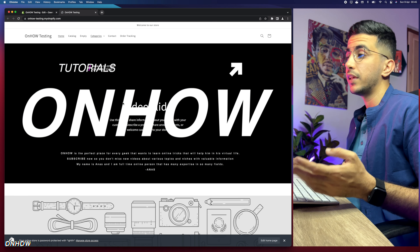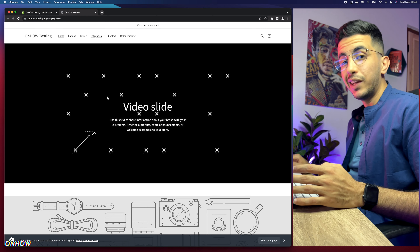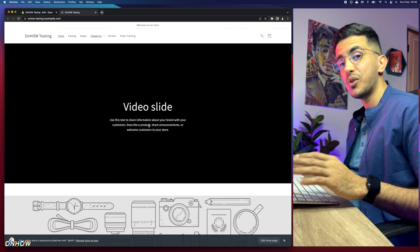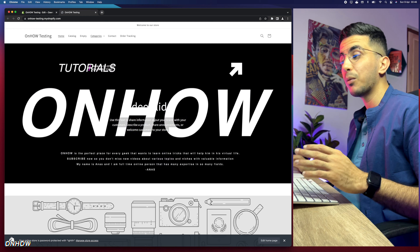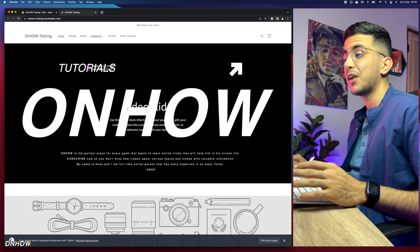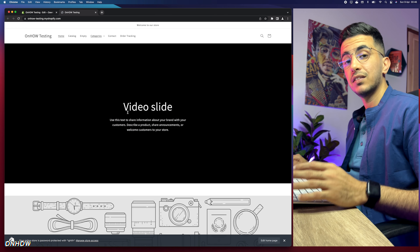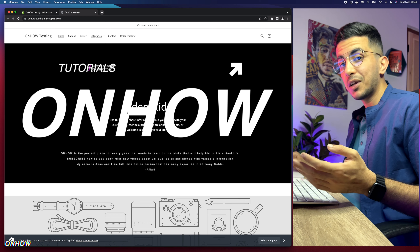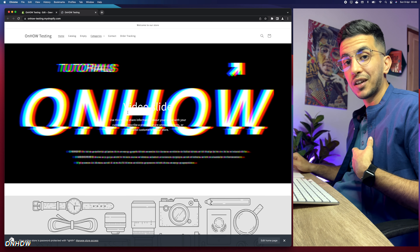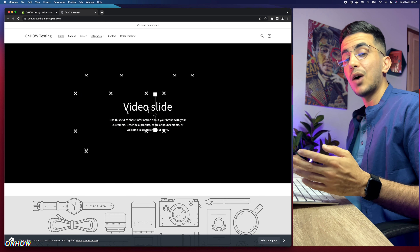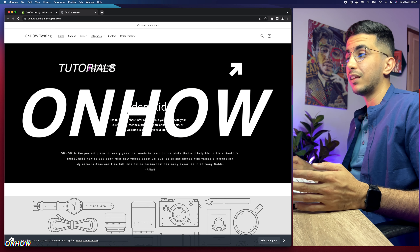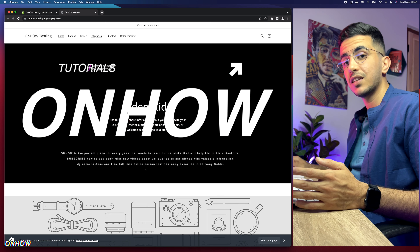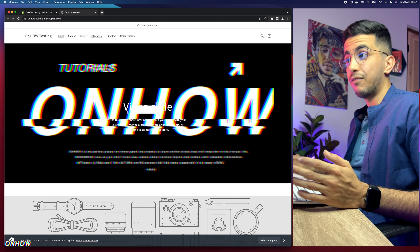We will edit a little bit of code in this video, but no worries — nothing complicated. I will provide you with everything you need, including the code required to have this banner, as I said I'm working for you.